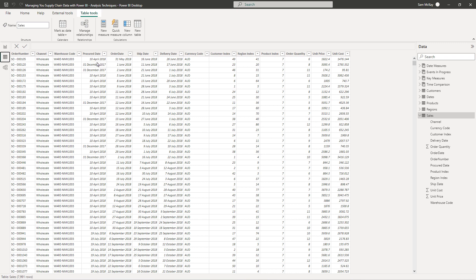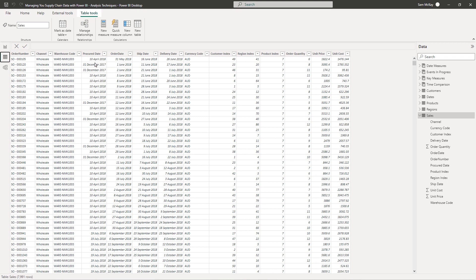When you come across this in Power BI, especially if you're just starting out and trying to learn how to use Power BI effectively, oftentimes you get very confused as to how to organize your model around these multiple dates to actually extract meaningful insights.